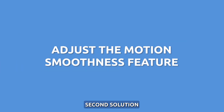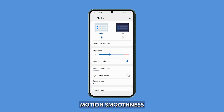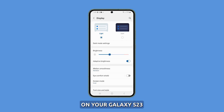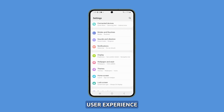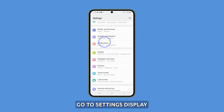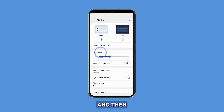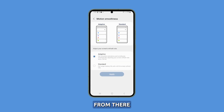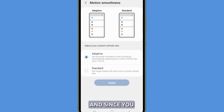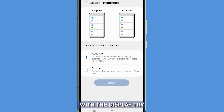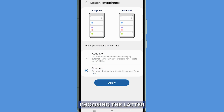Second solution: adjust the motion smoothness. Adjusting the screen smoothness on your Galaxy S23 can help fix display problems and improve your overall user experience. To adjust screen smoothness, go to Settings, Display, and then Motion Smoothness. From there, you can choose between Adaptive and Standard. Since you have an issue with the display, try choosing the latter.